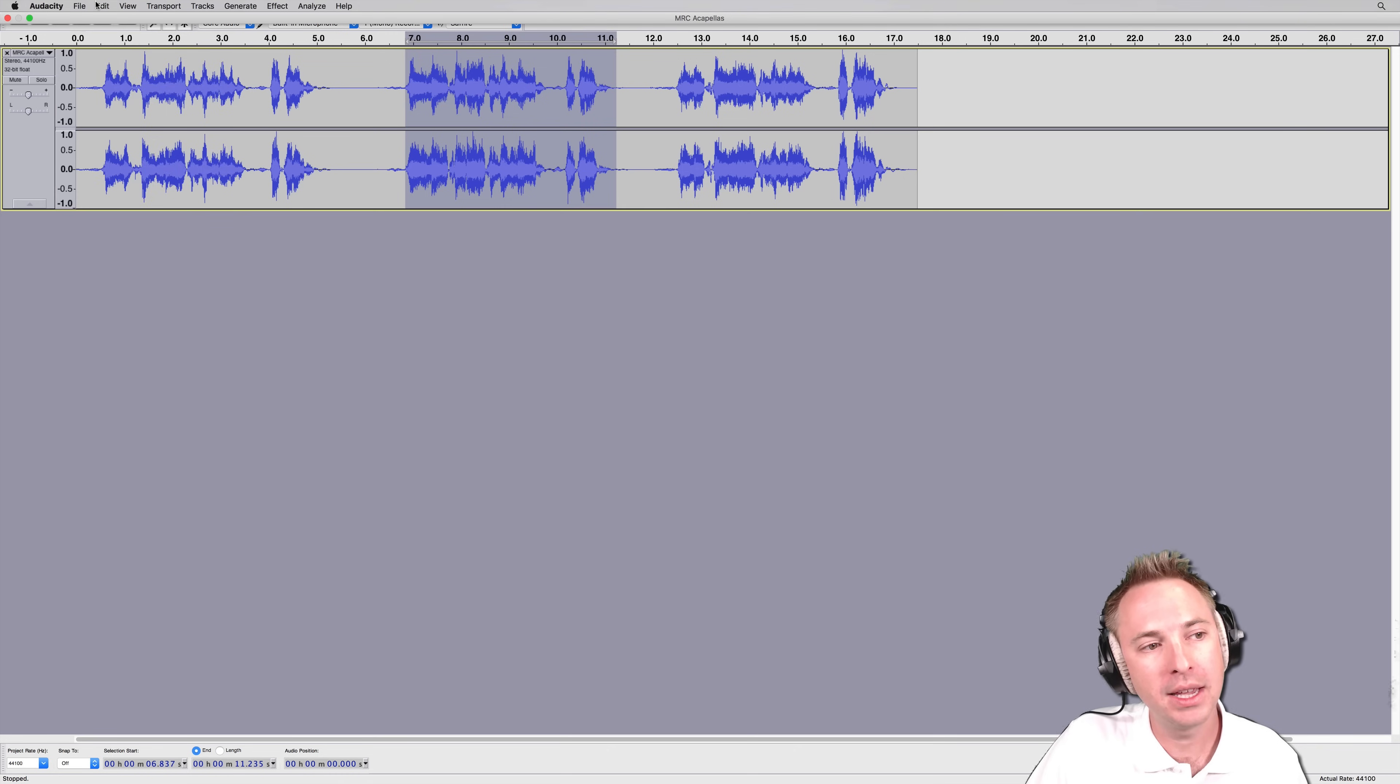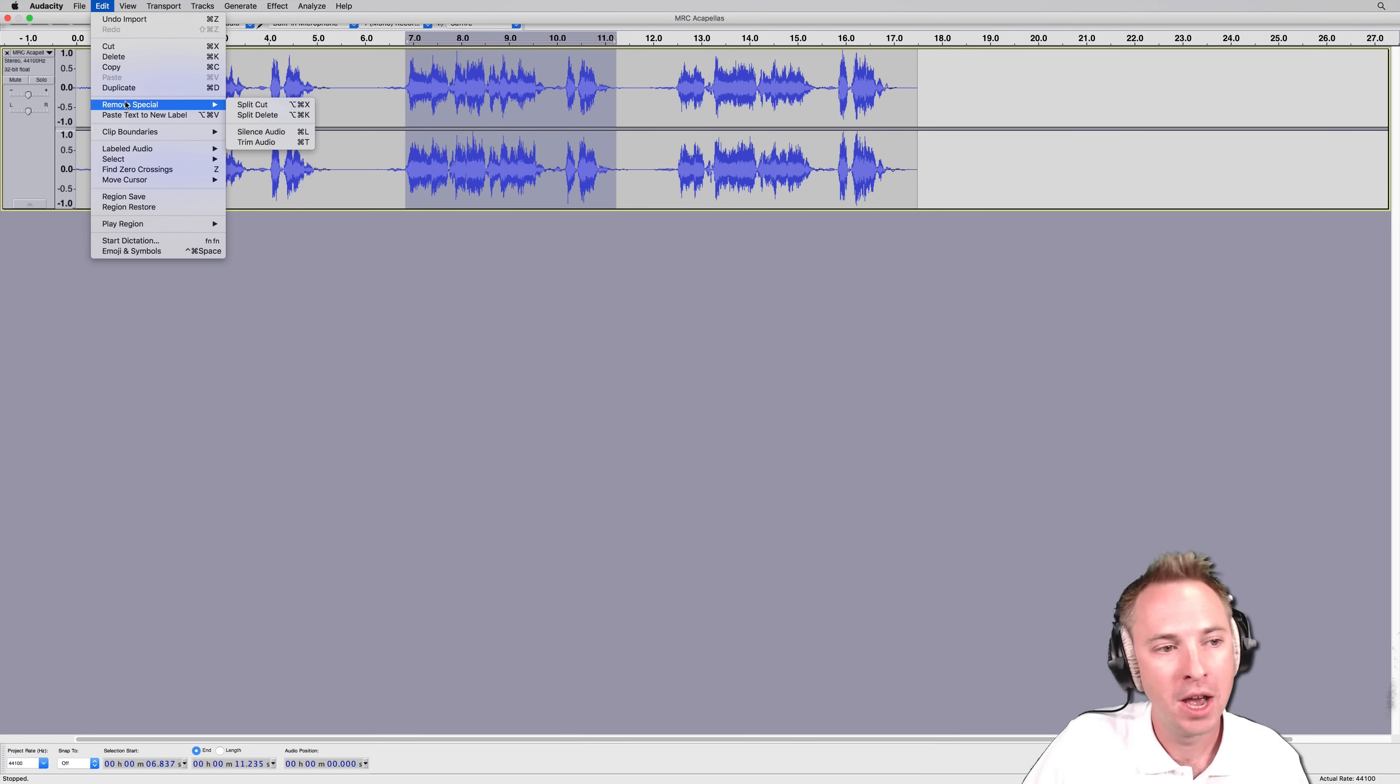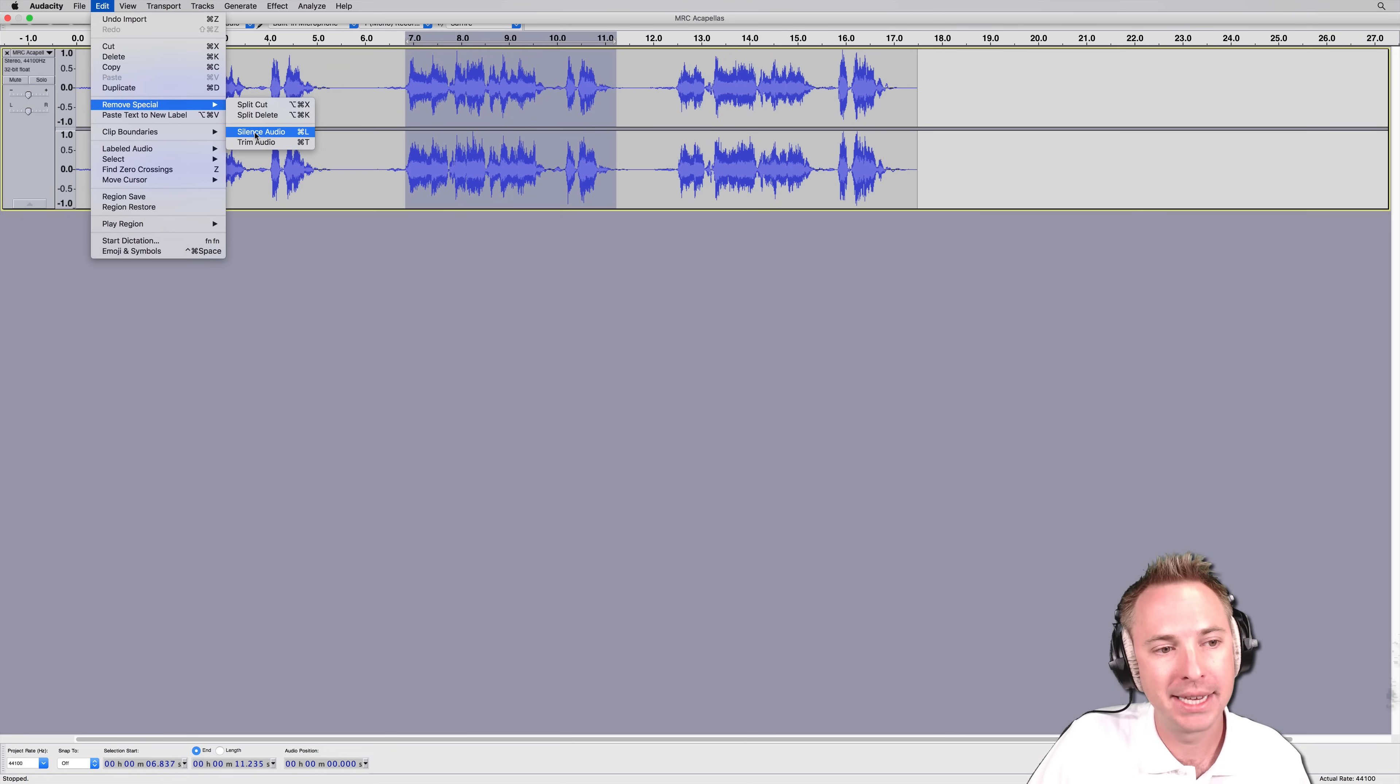You can either go into the Edit menu, and then there's so many different options, but Remove Special has a trim audio option there.